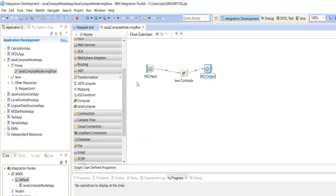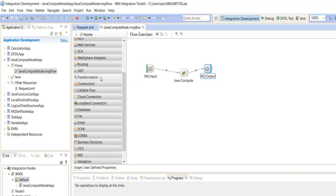We will use the Java Compute Node based on our requirements. A lot of functionality is not available in eSql — for example, global cache cannot be implemented in eSql code. We need to write Java code for that.